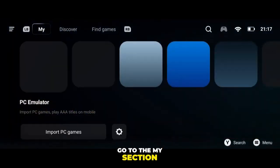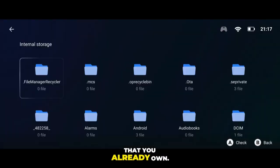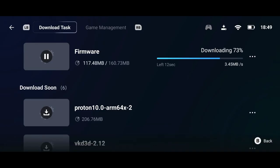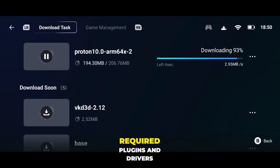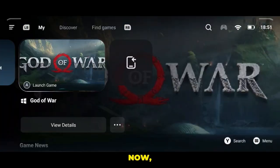Go to the My section and add your PC games that you already own. After adding your game, the emulator will automatically start installing all the required plugins and drivers for your device.